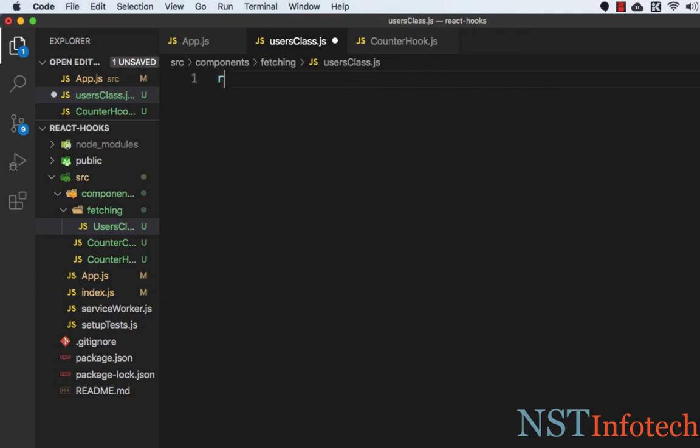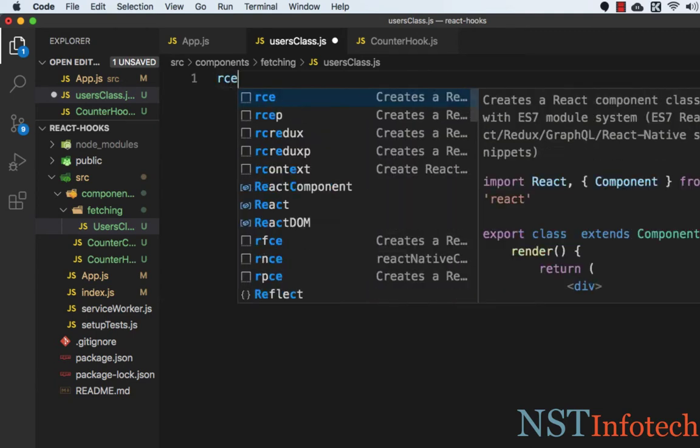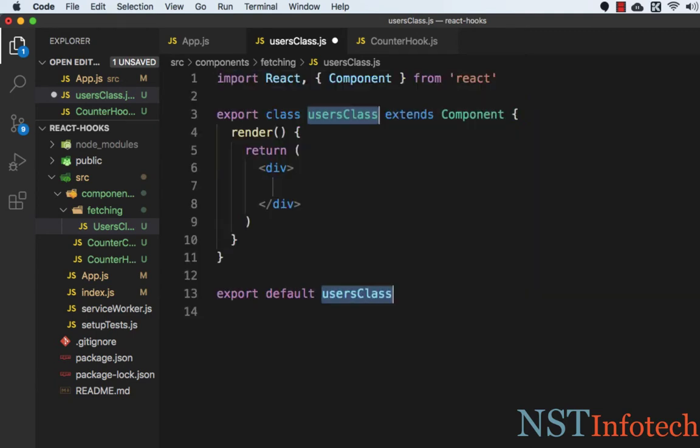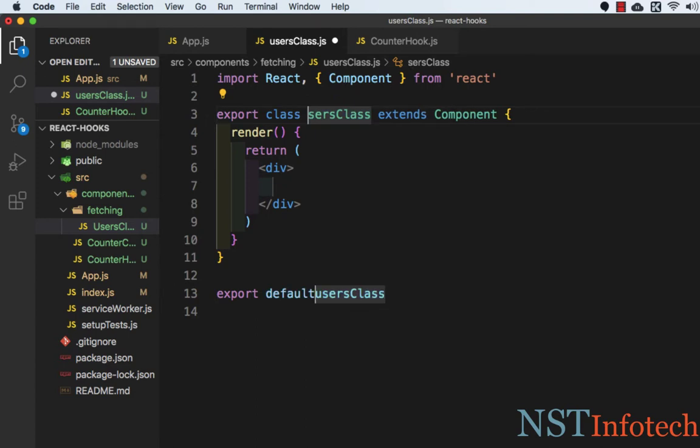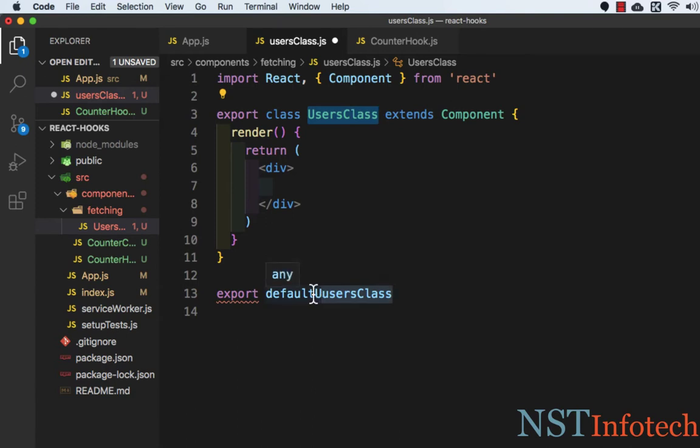I will write RCE and press tab, and here I will use caps for UserClass. Let's copy this and then paste it here as well.